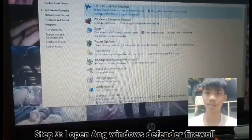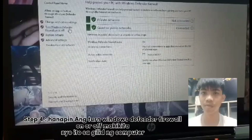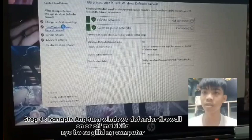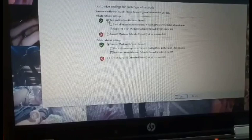Step 4: Pagkatapos, pindutin ang Windows Defender Firewall. Makikita nyo sa gilid ang Turn Windows Defender Firewall On or Off. I-click nyo ito. Ayan — pwede nyo na i-turn on or off ang inyong computer firewall.